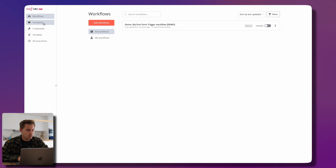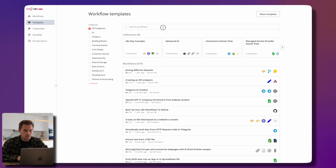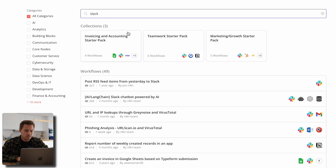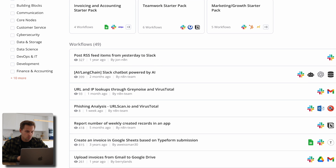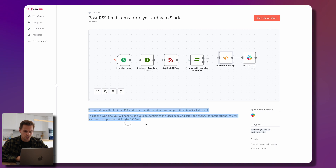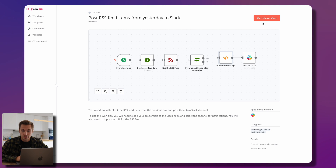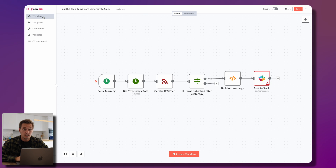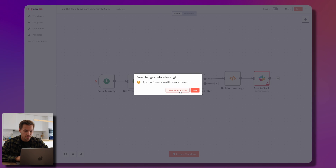Let's have a look at the templates — there are tons of different templates to choose from. For example, if we want to do something with Slack, we search and see workflows. The first one is 'Post RSS feed items from yesterday to Slack.' We can see all the different steps taken and a description at the bottom. We could start using this workflow and modify it, but we want to build our own.